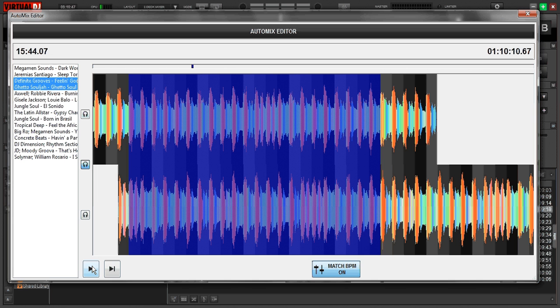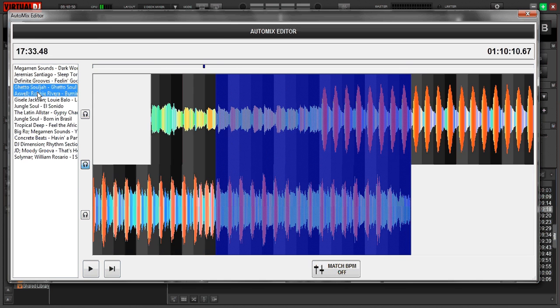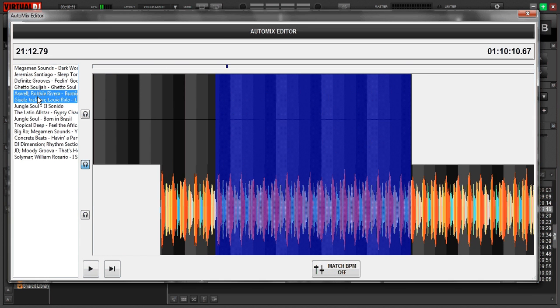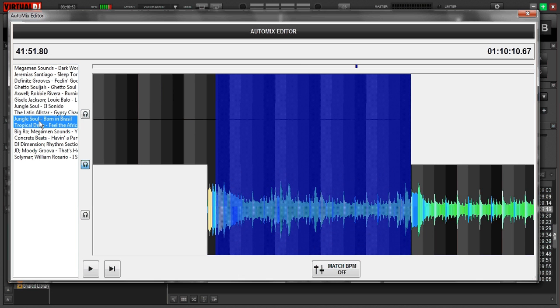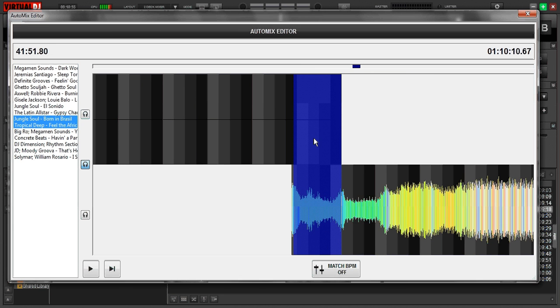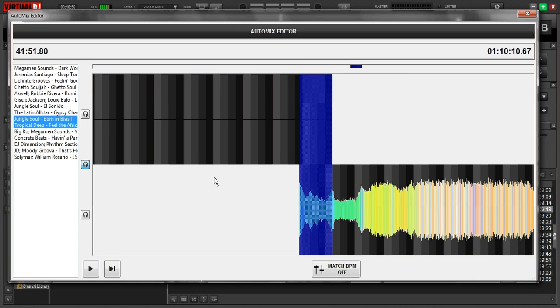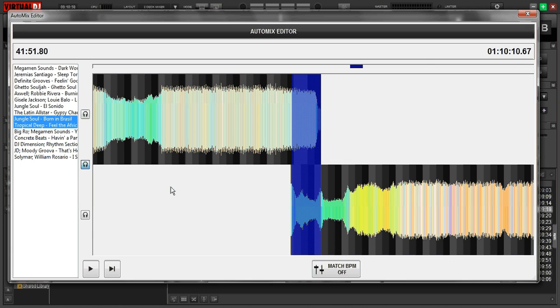Down here you can play it if you want to test it out. And like I said, you can jump back and forth to any mix that you want and go in and fix them. So anyway, that's just a quick tutorial on the auto mix editor.